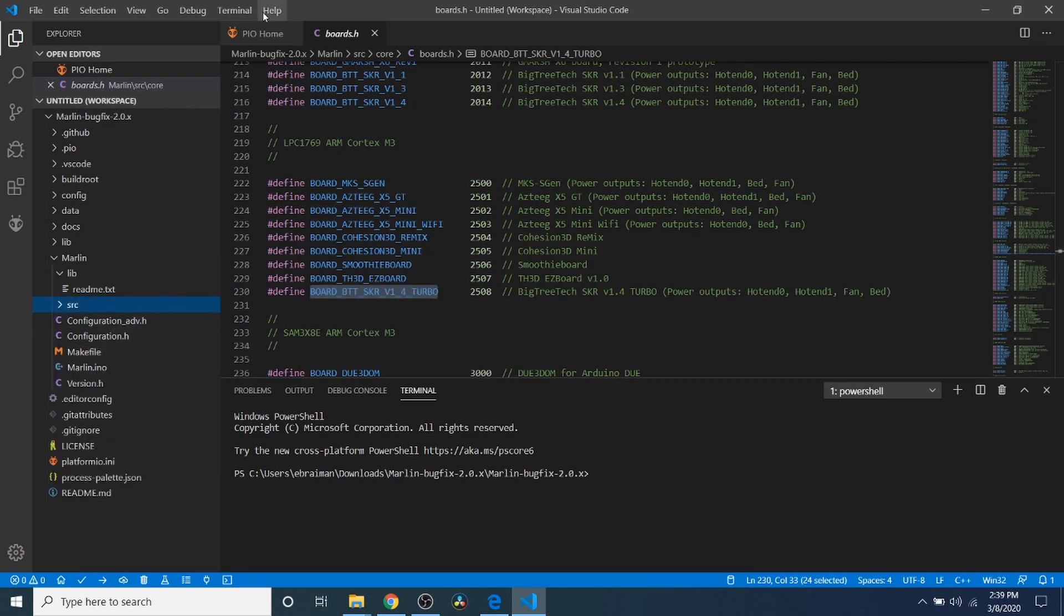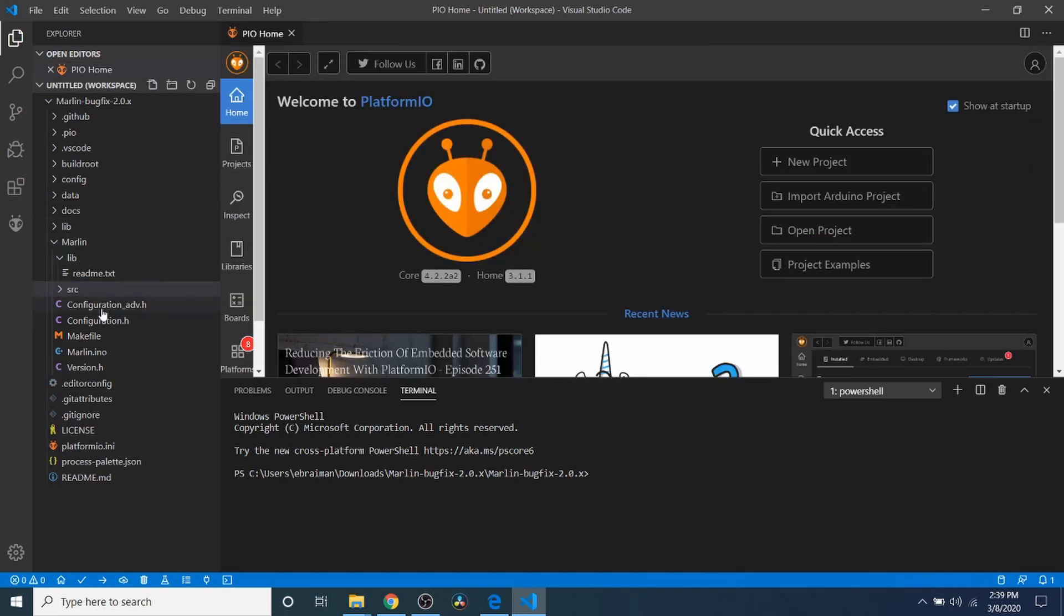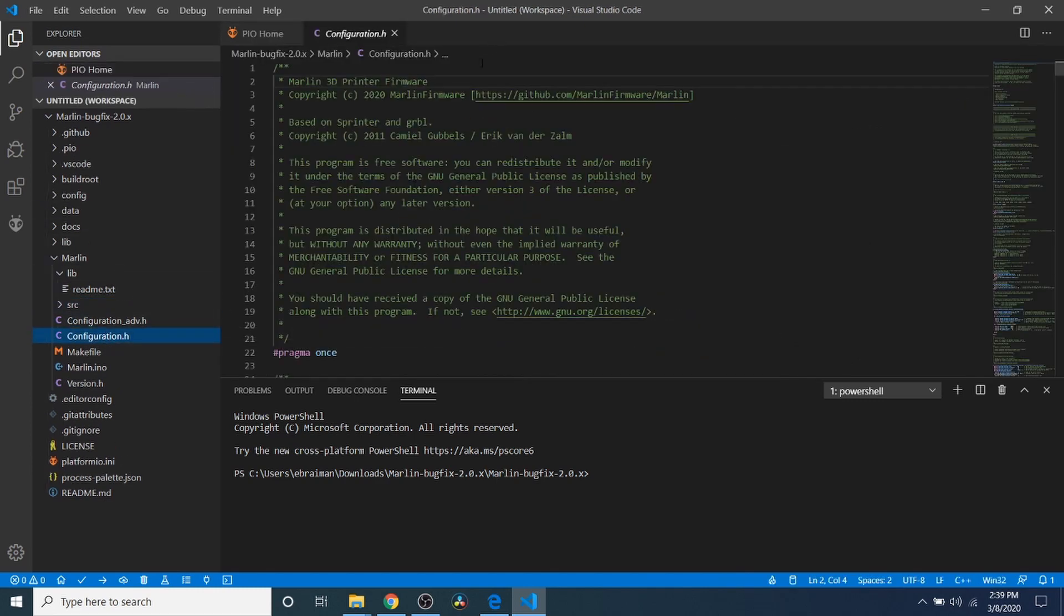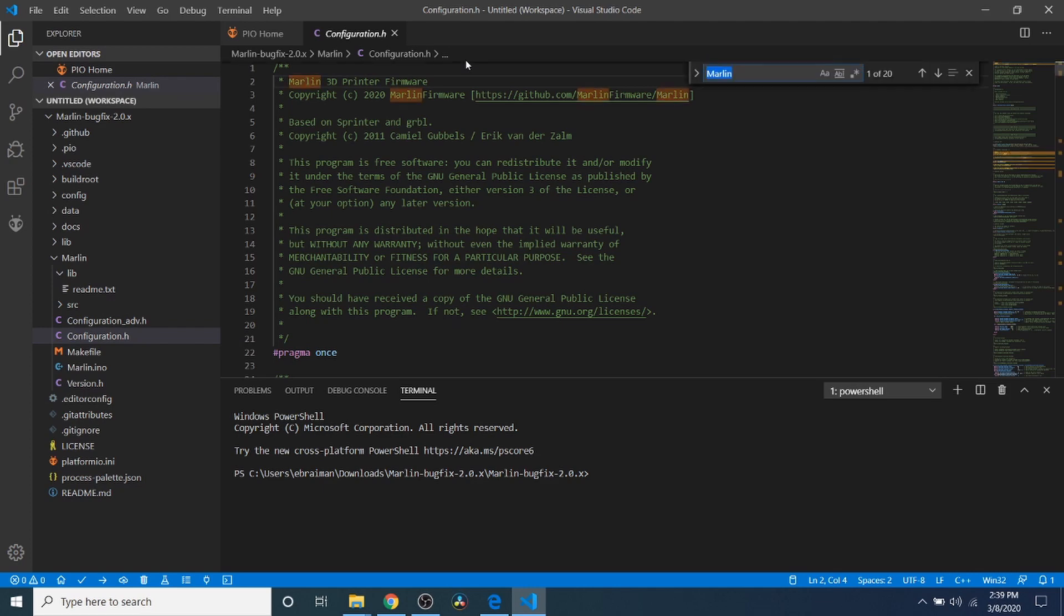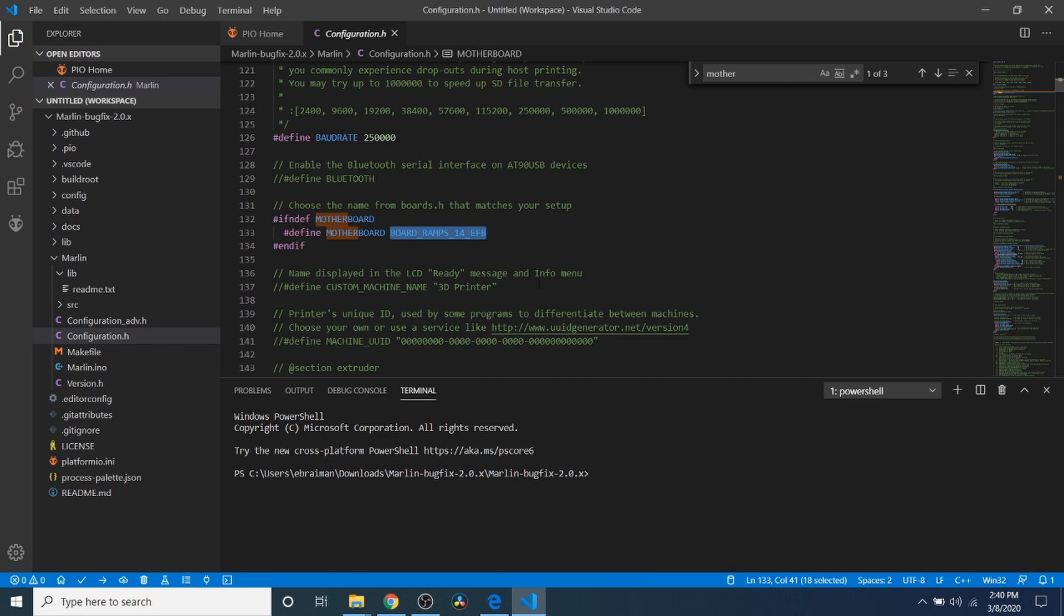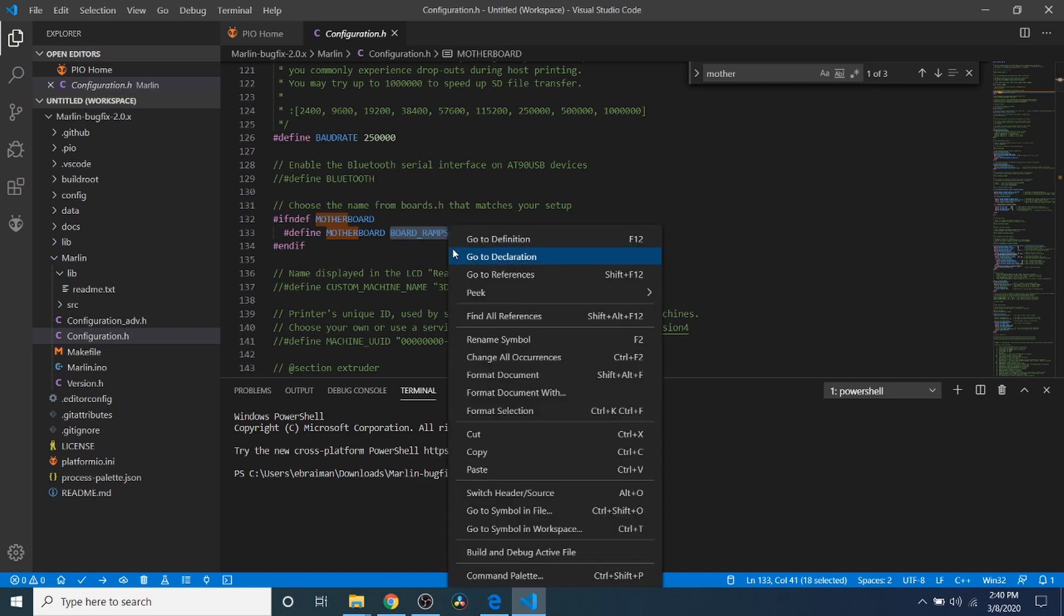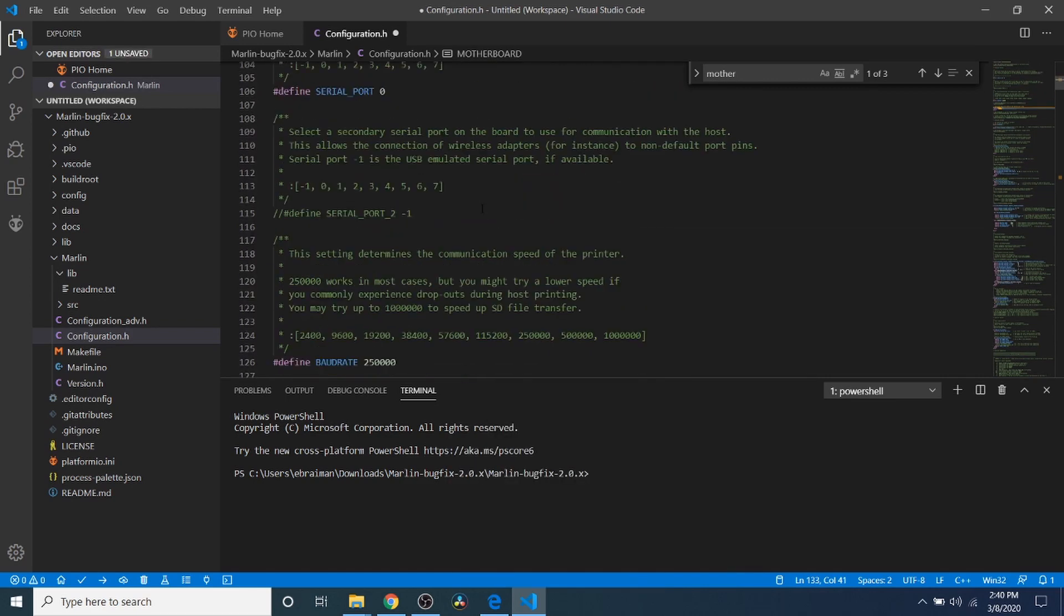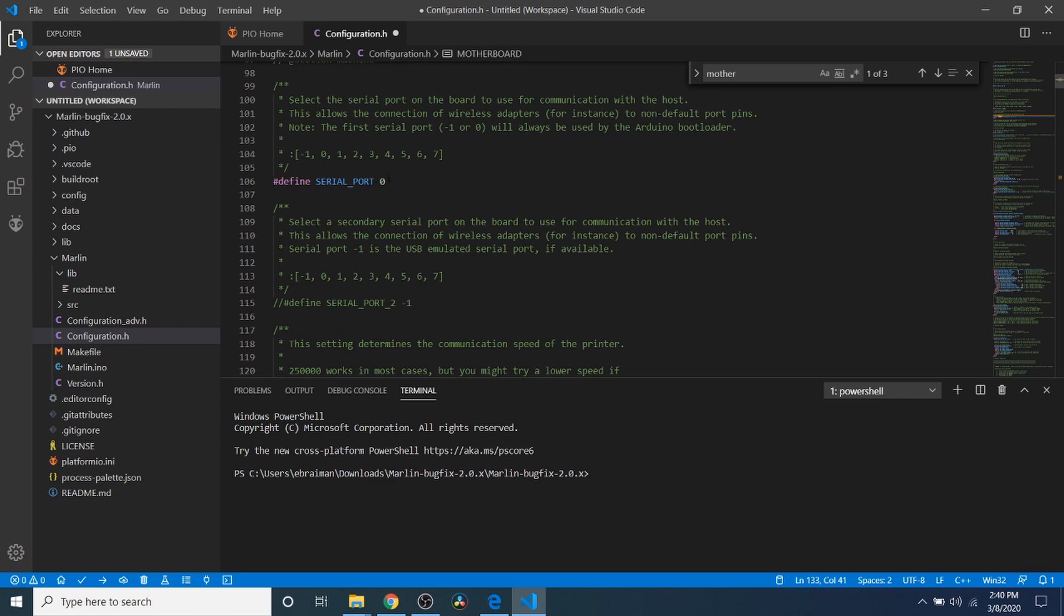And I'm going to click on Configuration.h. Inside Configuration.h, I'm going to do a search on motherboard. And I'm going to highlight board_ramps_14_EFB. And I'm going to paste what I just copied. Next, I'm going to scroll up and I'm going to change the serial port to negative 1.